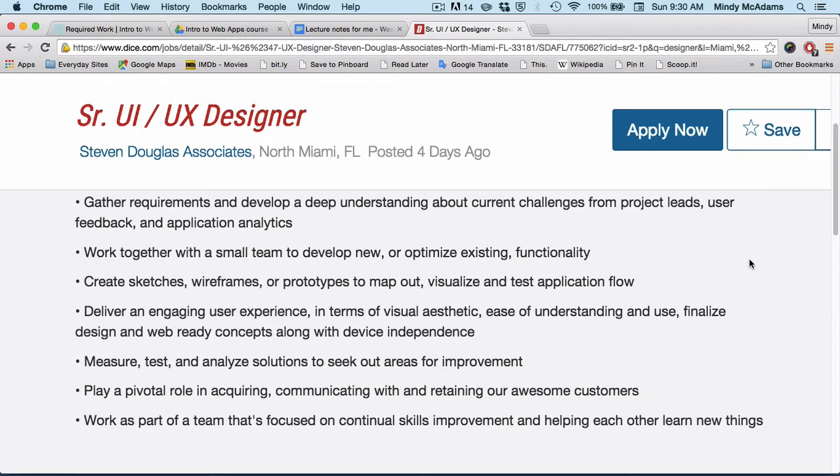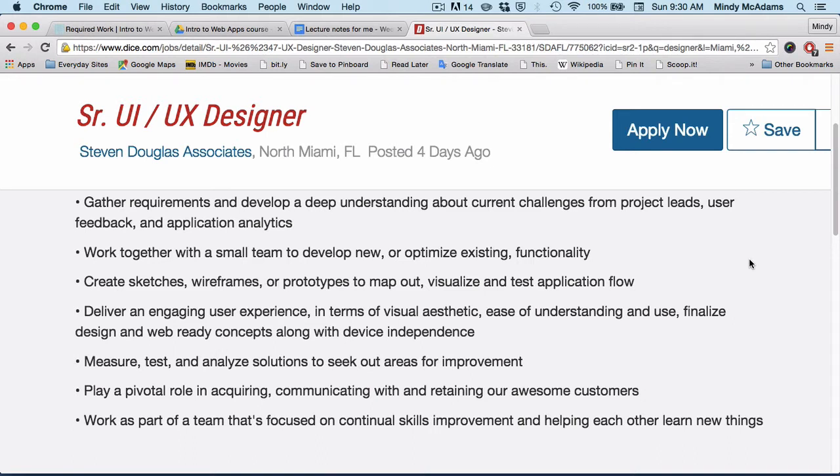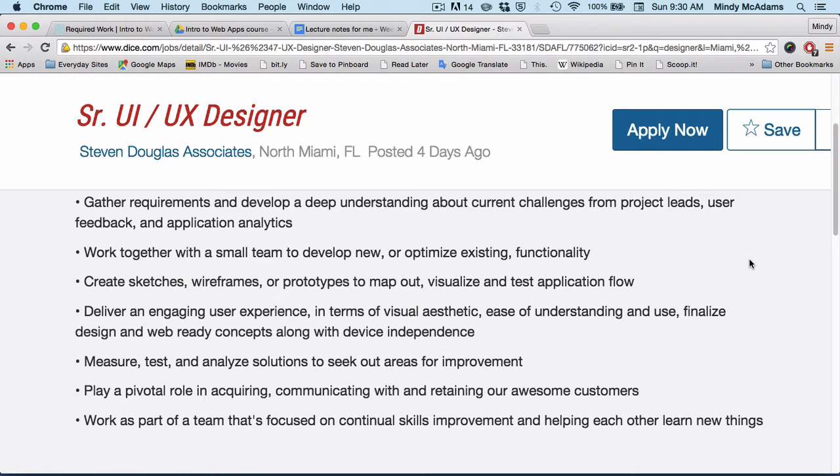You will find words in here in this job description that are explained in the Robbins book, like user experience. I think there was another one - wireframes - create sketches, prototypes. What are those? What do UI and UX designers actually do, and what is UI and UX? I'll talk about that a little more in the video.